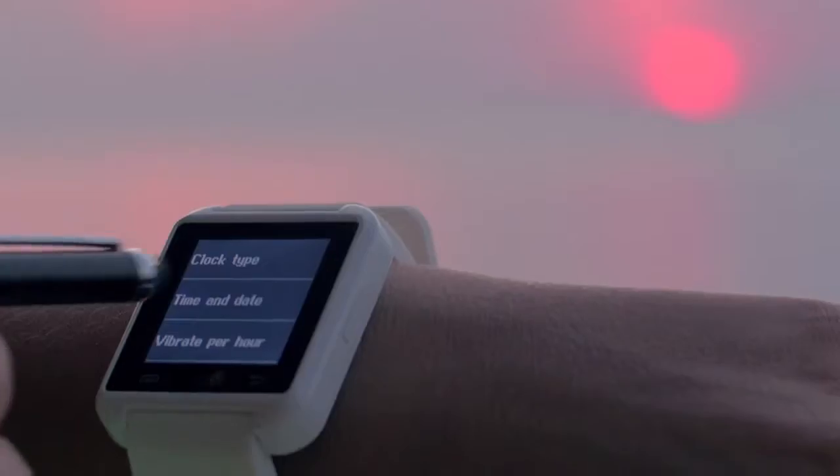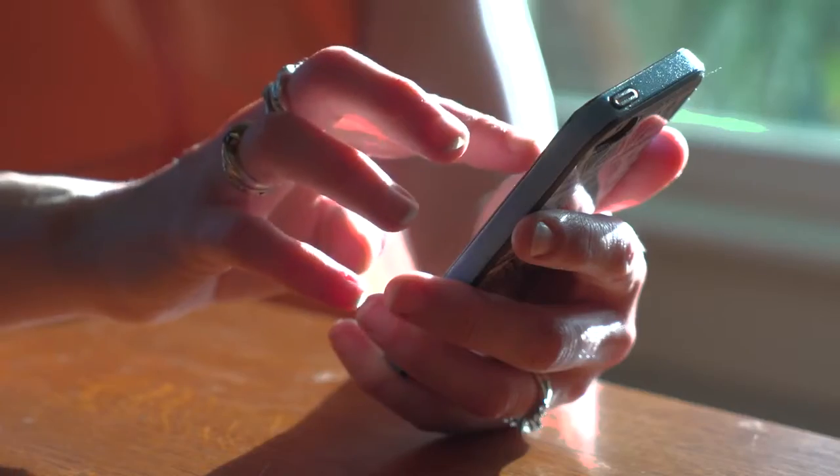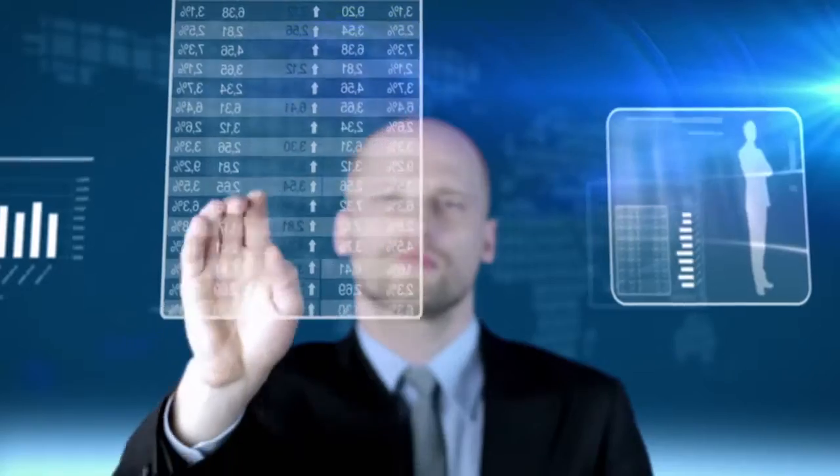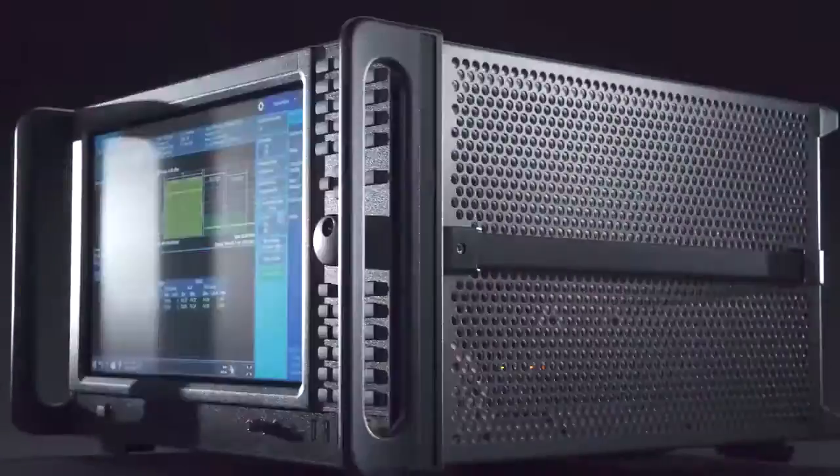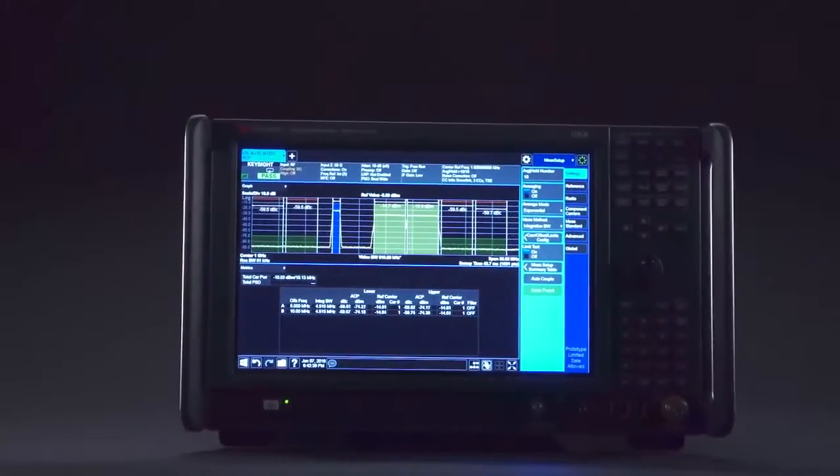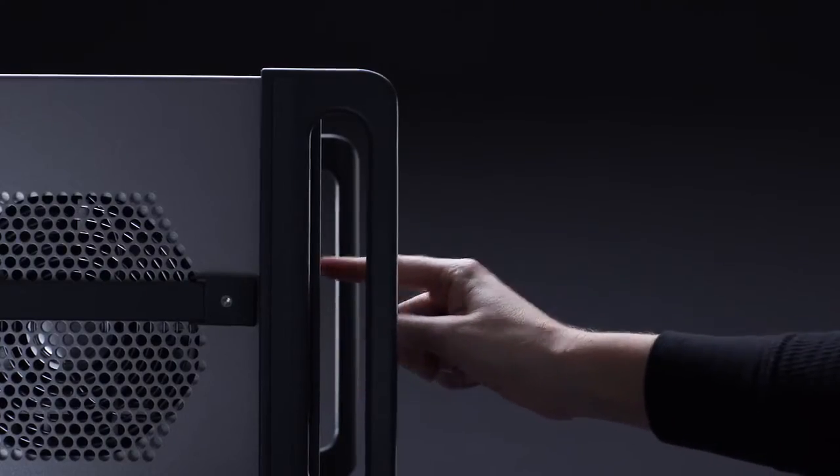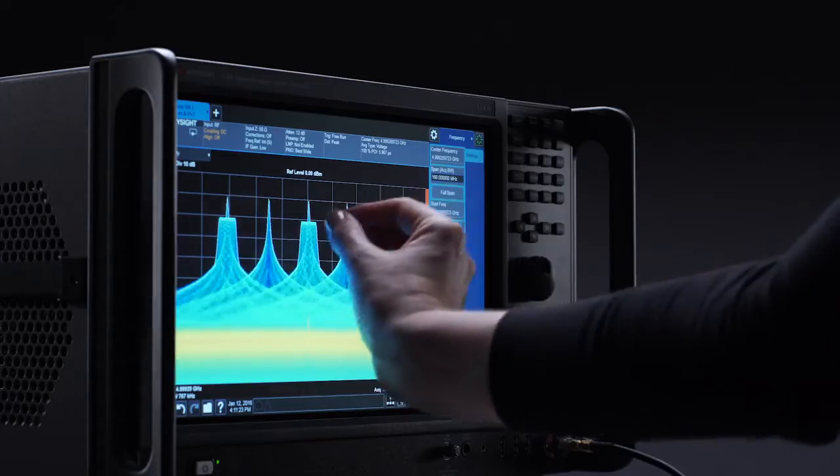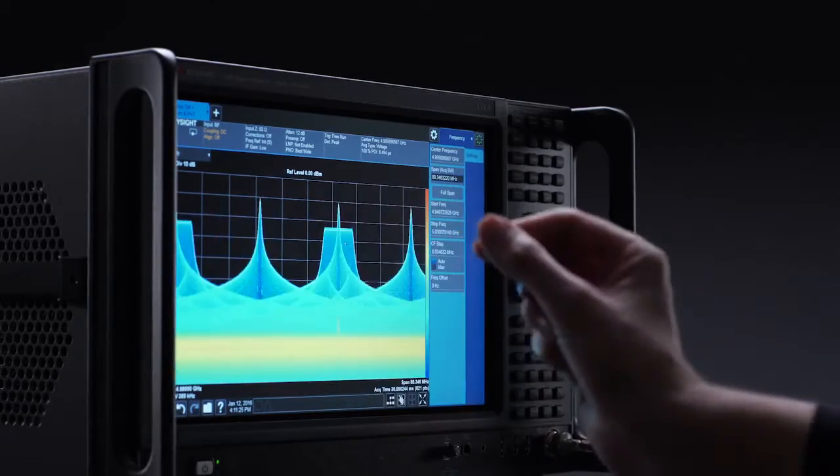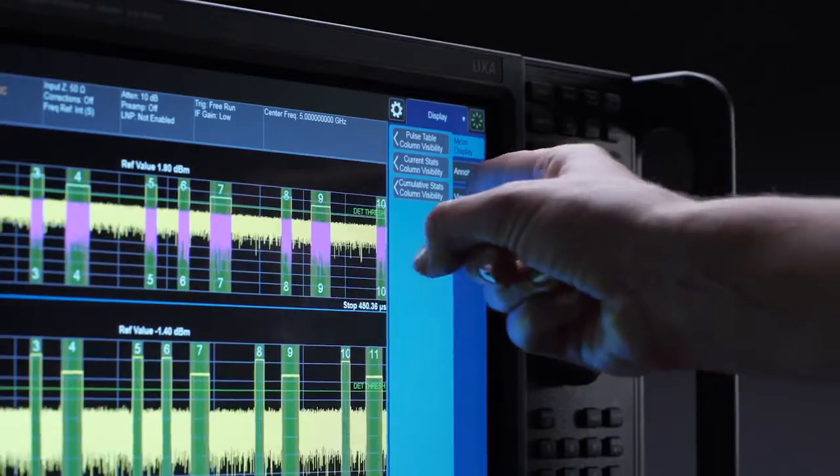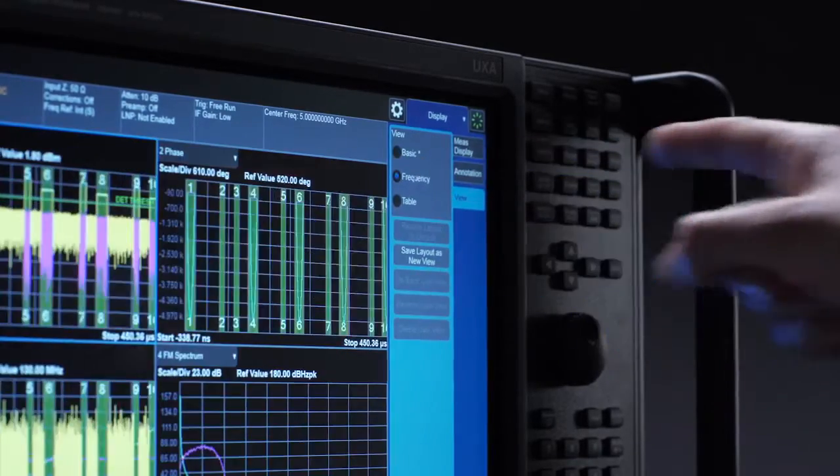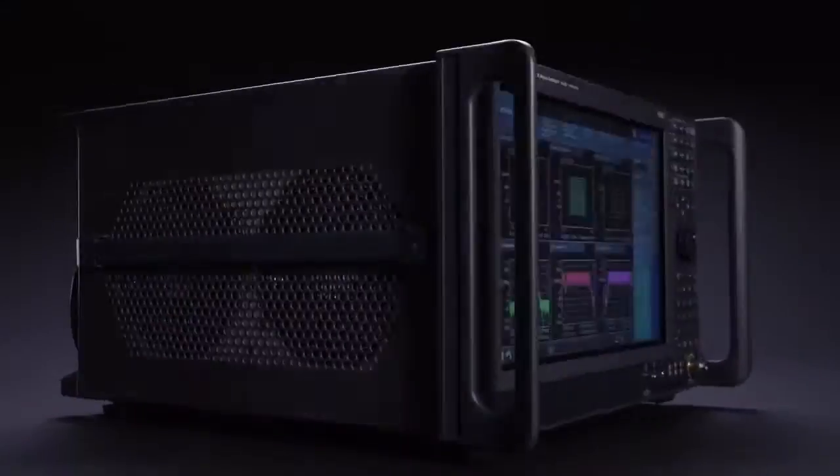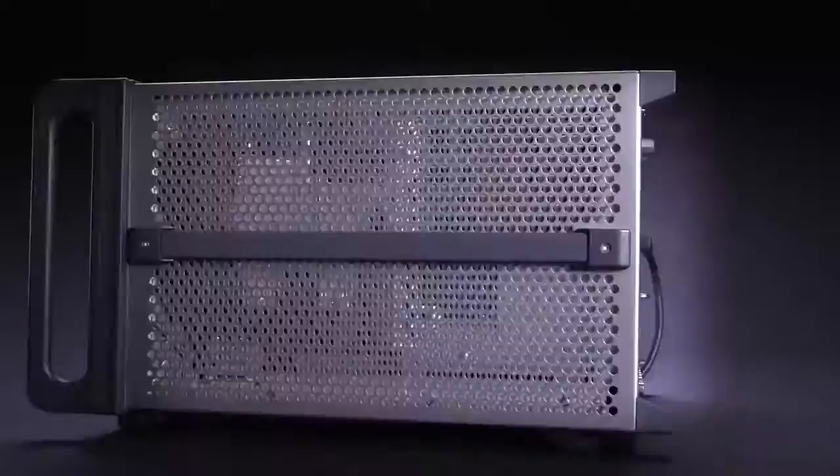Now signal analyzers can be as user-friendly as the rest of the technology in your life, thanks to the Keysight X-Series. With a multi-touch interface you'll experience new levels of interaction that enable more intuitive connections between cause and effect. So you can get to more answers faster and be ready when inspiration strikes.